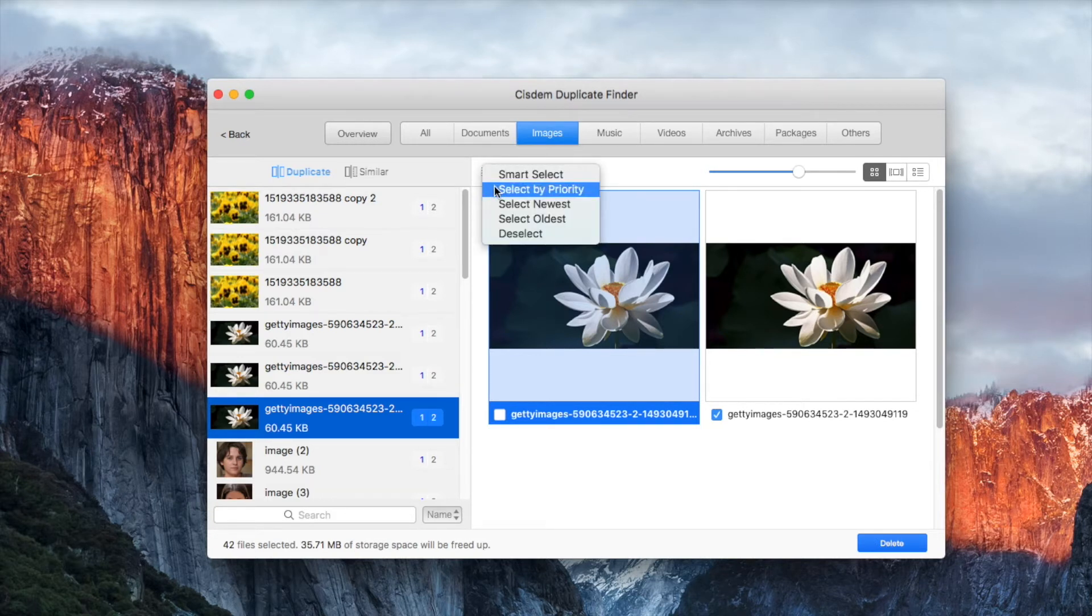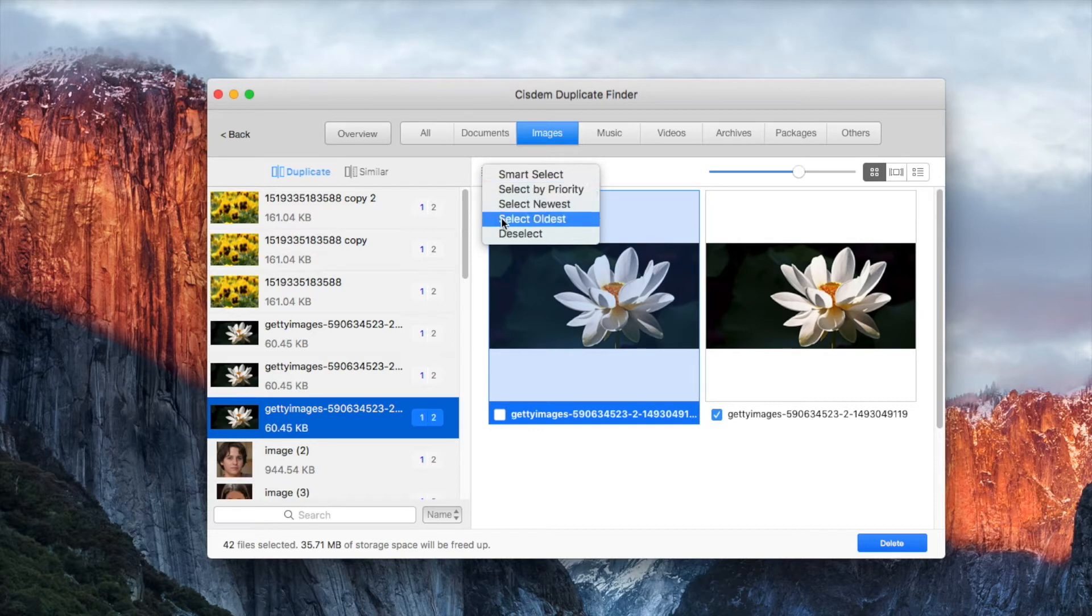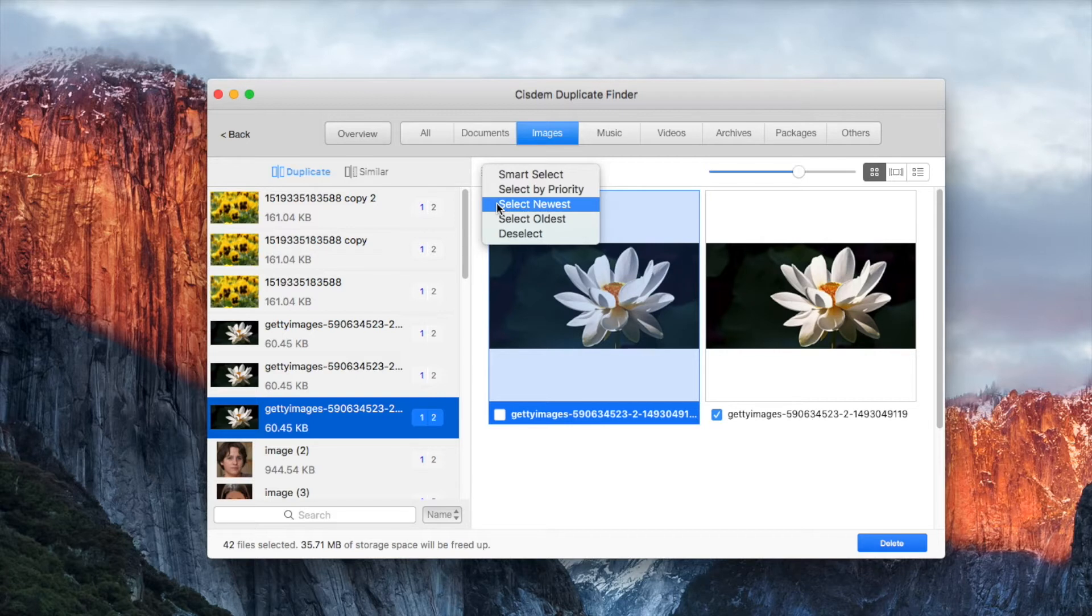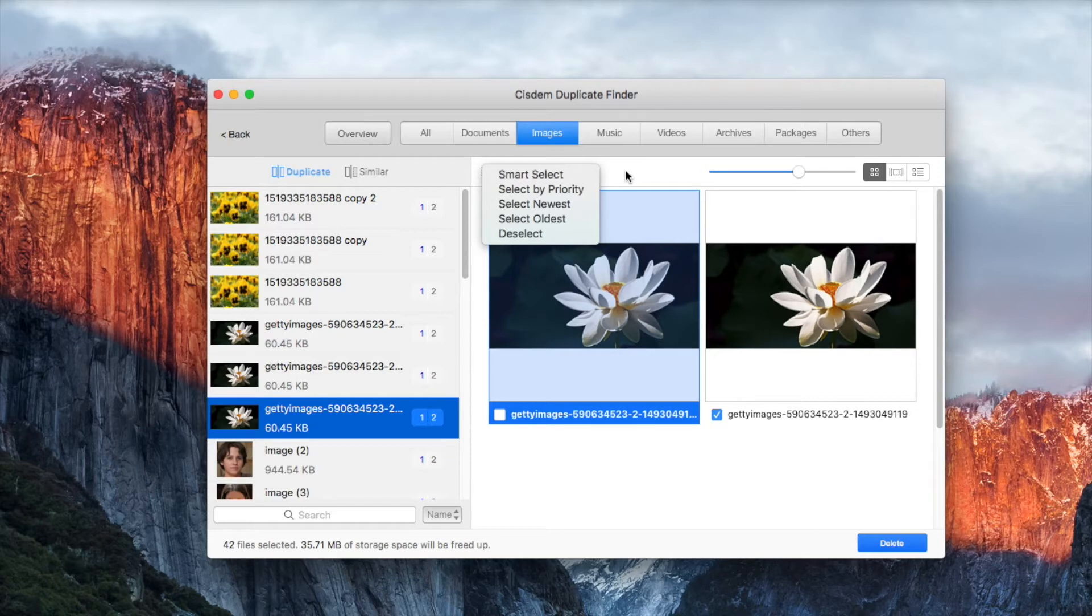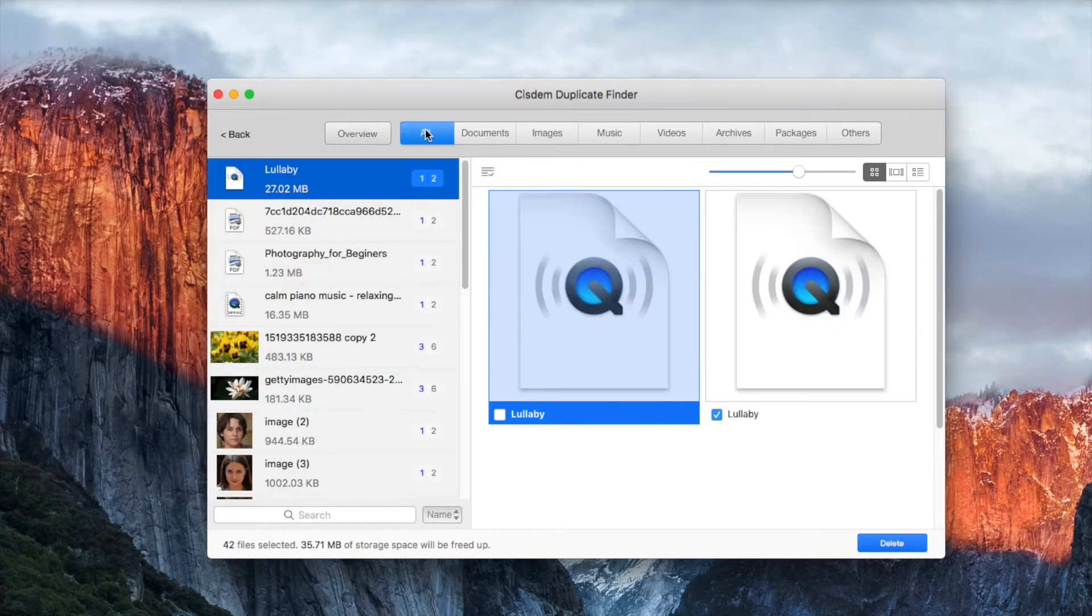You can also choose a selection rule. Here's how to apply the rule to all the found duplicate files.